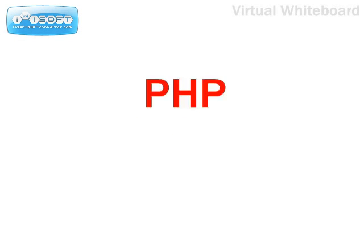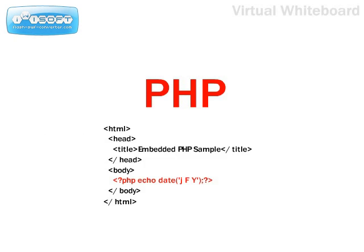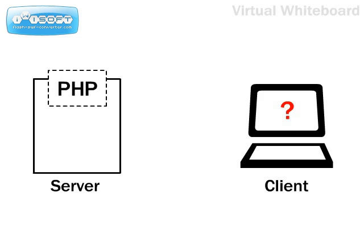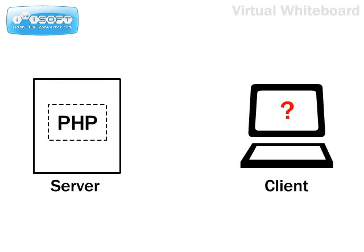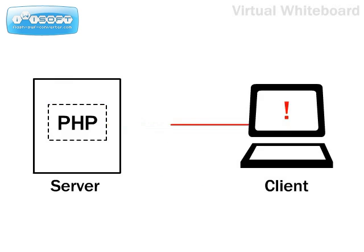PHP stands for PHP Hypertext Pre-Processor. It is a programming language designed for creating dynamic websites. It slots into your web server and processes instructions contained in a web page before that page is sent through to your web browser. This allows certain page elements to be generated on the fly.